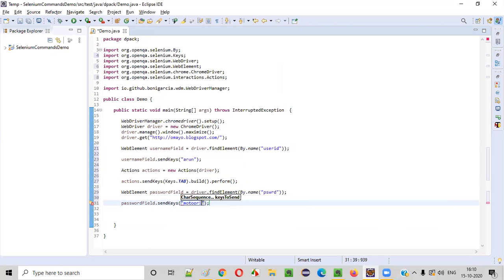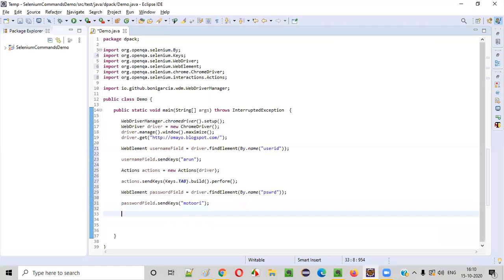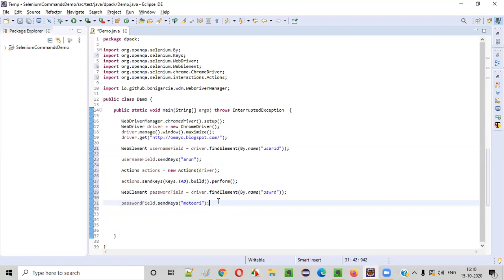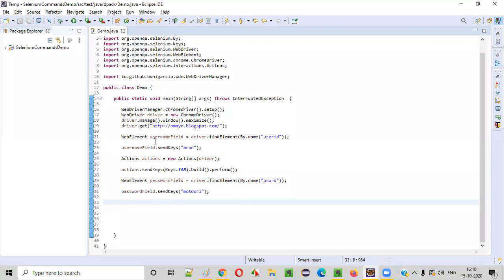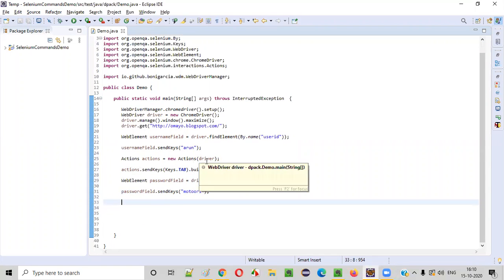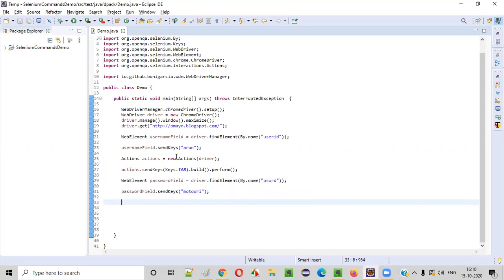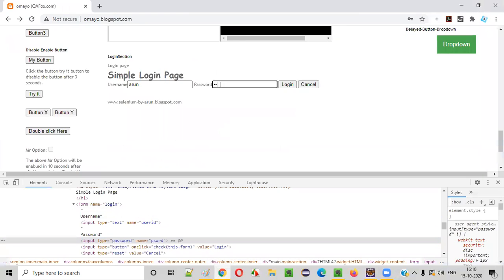Then I call passwordField.sendKeys() and provide a password — I'm using my last name. These are invalid credentials, which is fine for this example; we don't need valid credentials here.